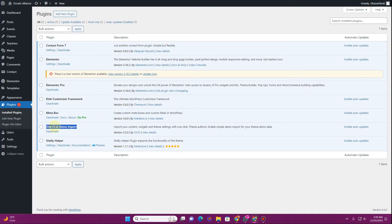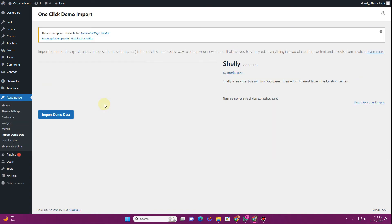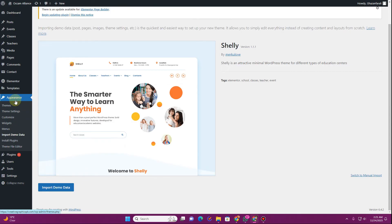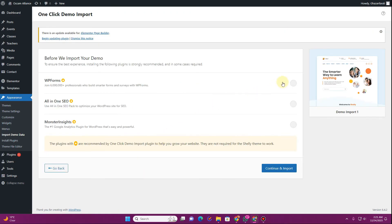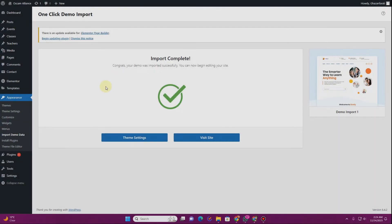With any theme you choose, you might get an extra plugin called 'One Click Demo Import'. The function of this plugin is to import the demo data that comes with the theme. Hover over to Appearance and click on 'Import Demo Data', then click 'Import Demo Data' again. It will ask whether you want to install certain plugins — click 'Continue and Import'. Wait until the theme finishes importing the demo data.